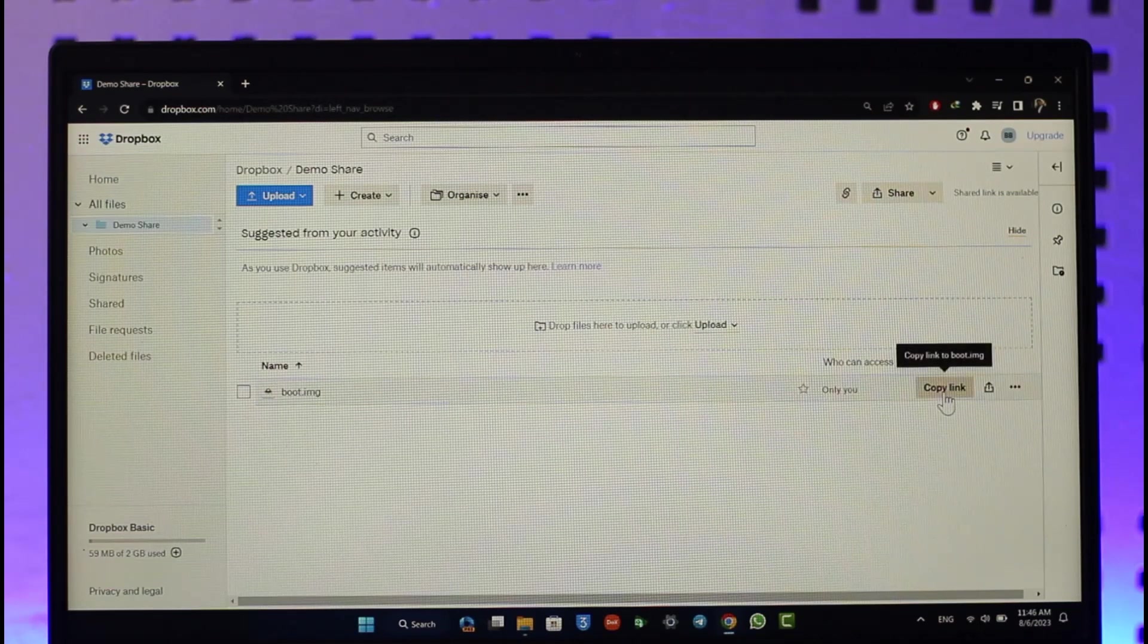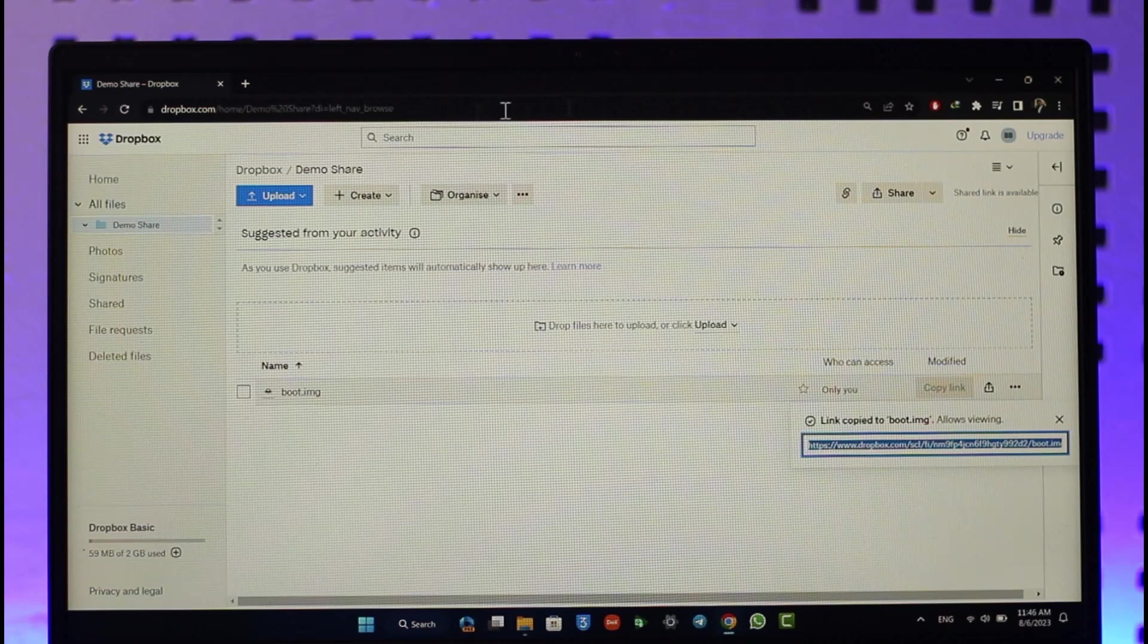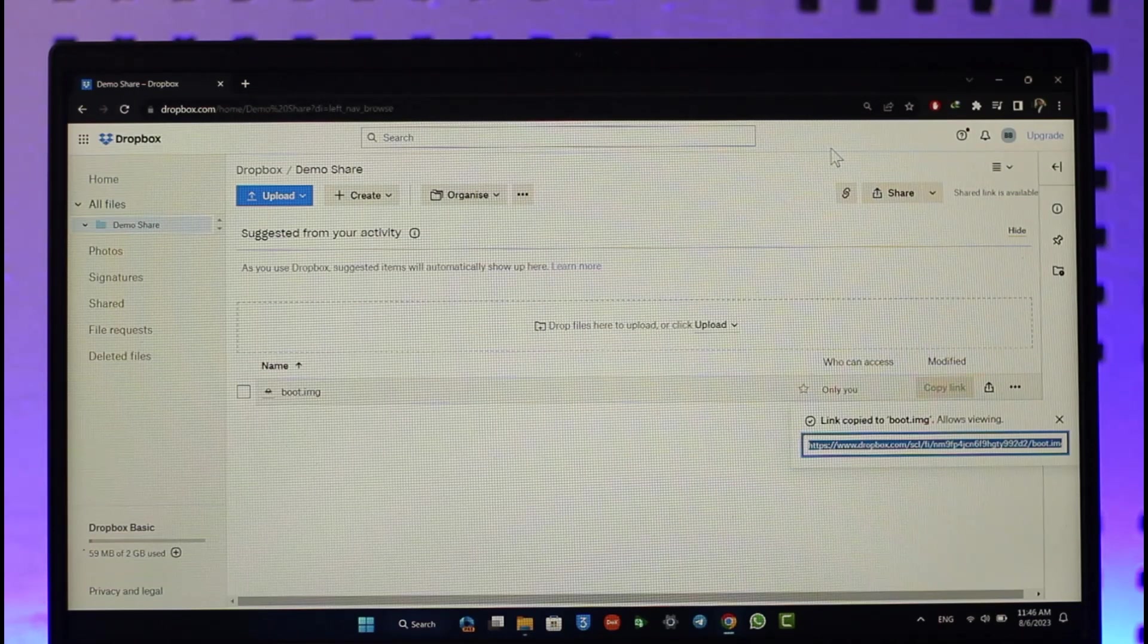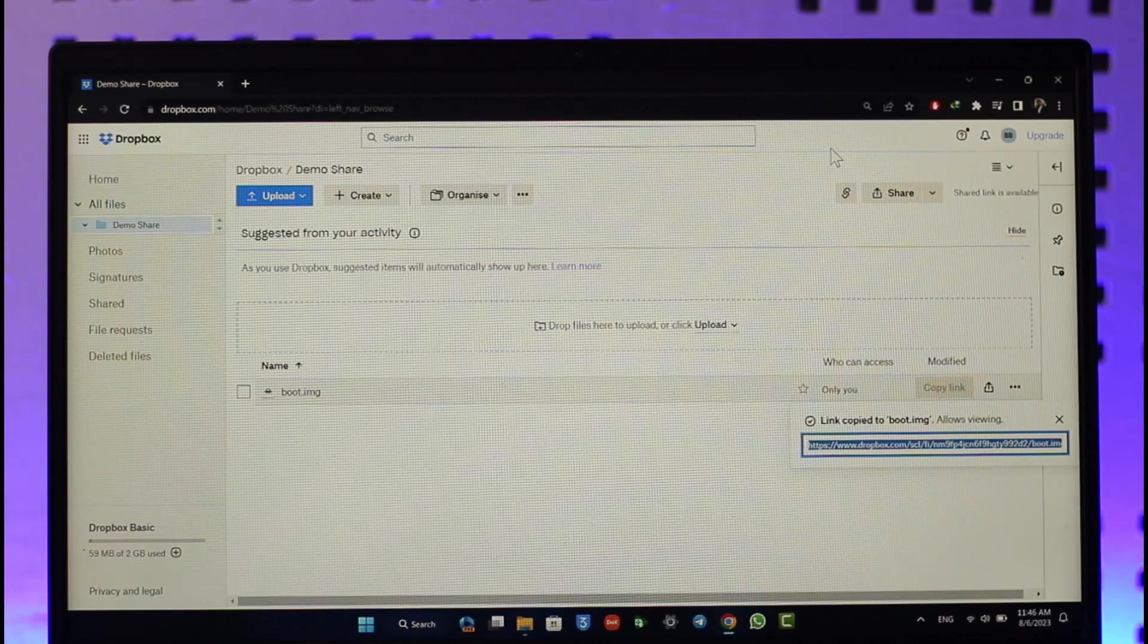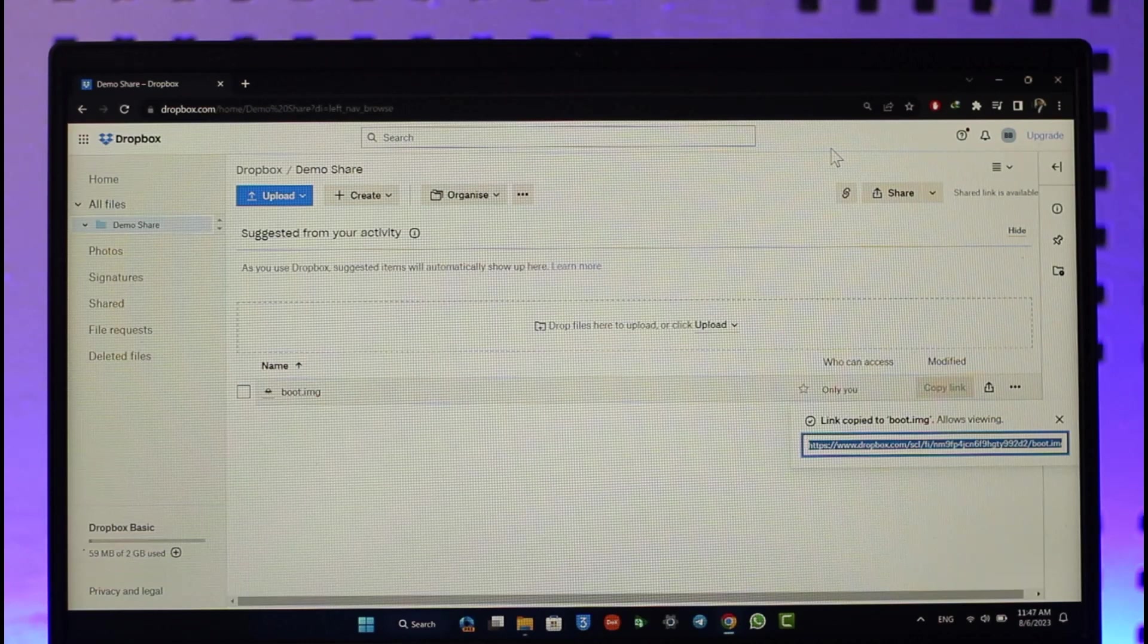Once you've done this, you would have copied the link. When somebody else has that link, they'll be able to go ahead and then come to this specific file. This way you can share a link for Dropbox files.